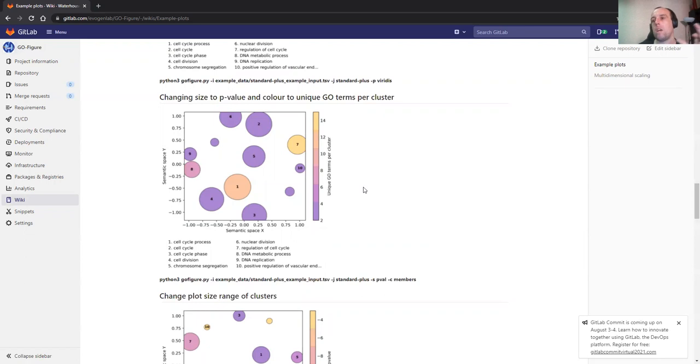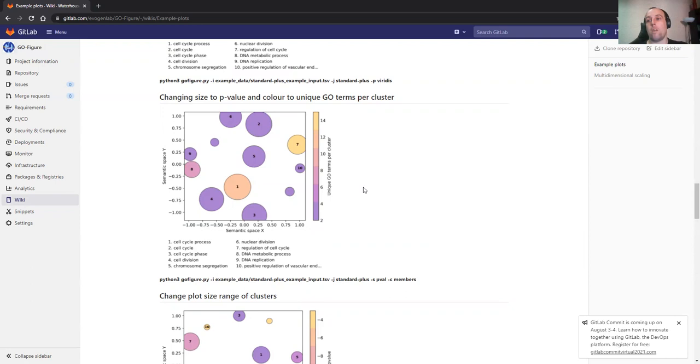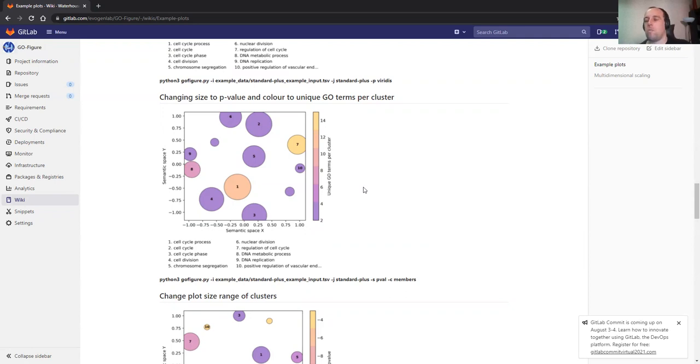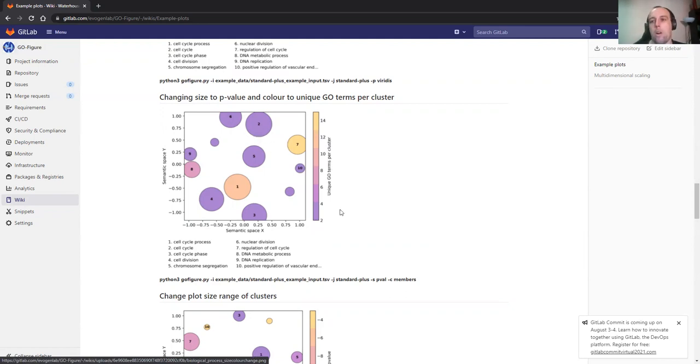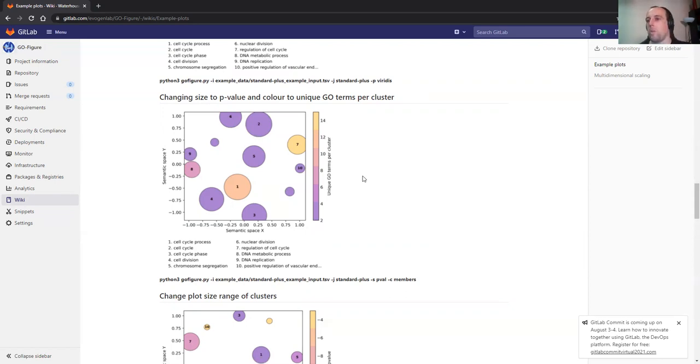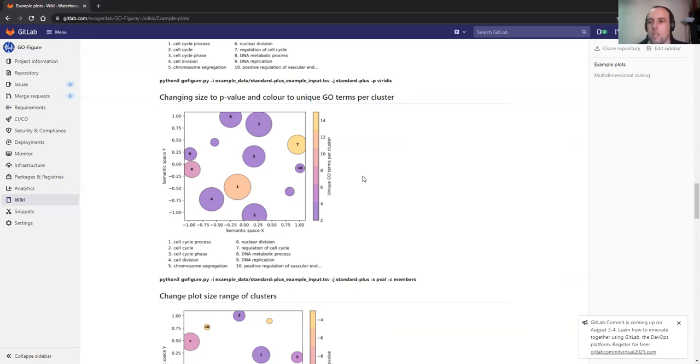For the input of GO-Figure, you can give either two columns, which will be GO term and p-value. You can also give a third column, which can be any value you want. Let's say that you have some research and you have values that you want to be displayed in these type of plots, which would then be in the third column. You can also decide to use this third column as an input for either the color or the size. For example, if you compare genomics analysis, this GO term is present in five species, this GO term is present in two species.